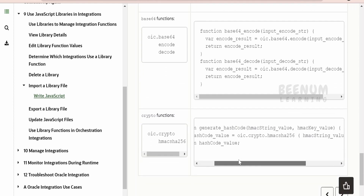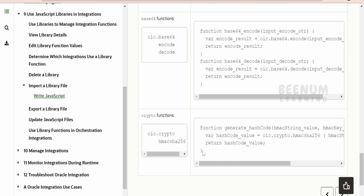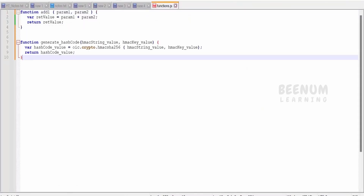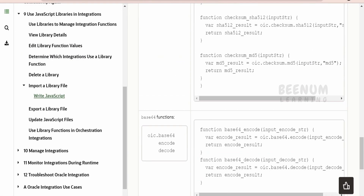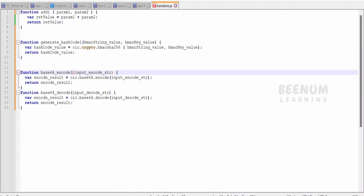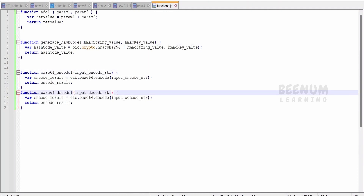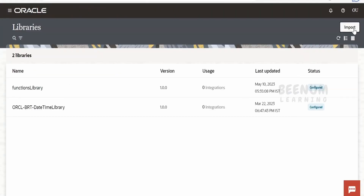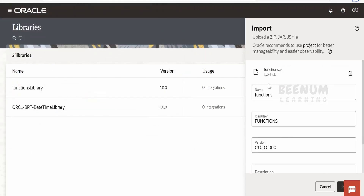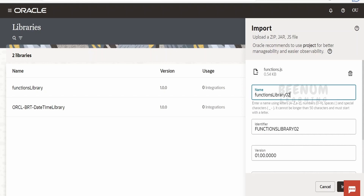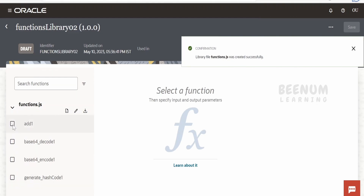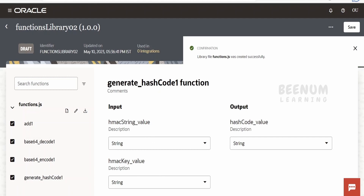You can also use HMAC SHA-256 — usually when you interact with cloud applications you will use this HMAC 256 function. Let me copy this and paste it, and also copy the base64 encode/decode functions. Let me rename these functions so they appear unique when we import. Save this. Go back to the instance, click Import, click drag and drop, select the function again, and name this one '02'. Click Import. It is showing we have four functions as part of this library.